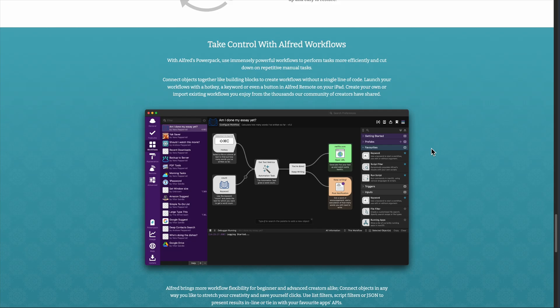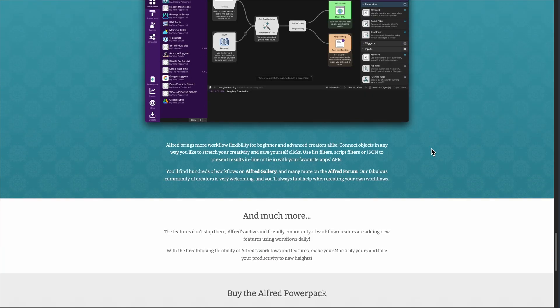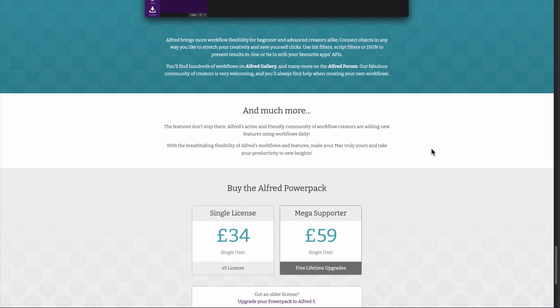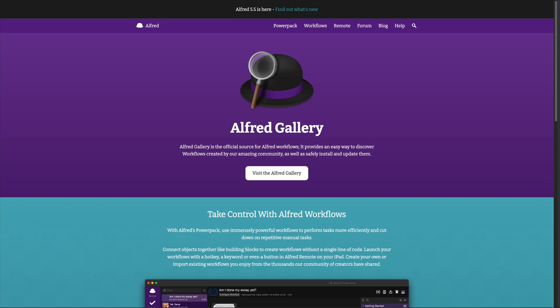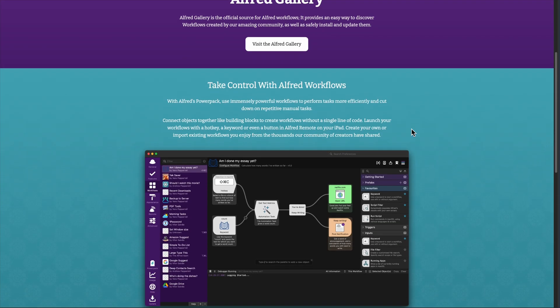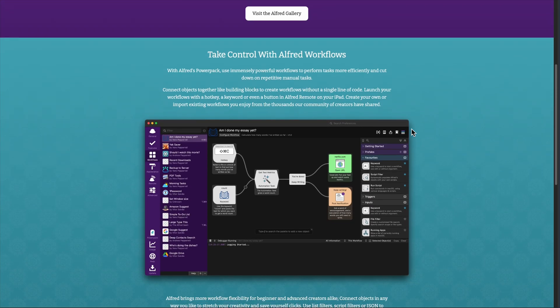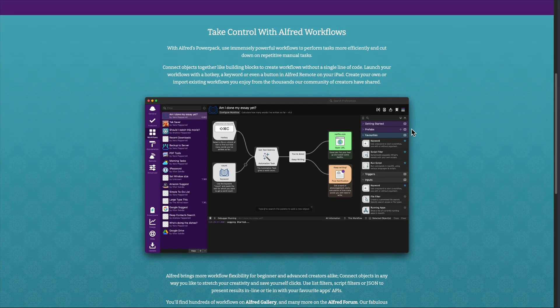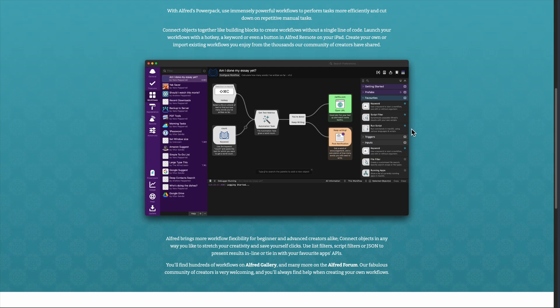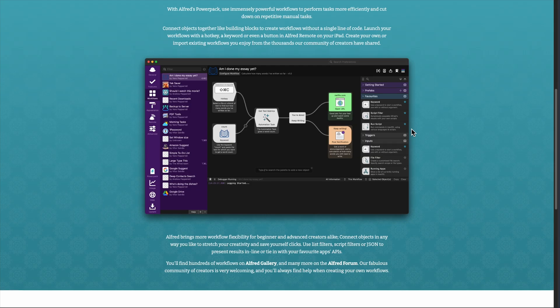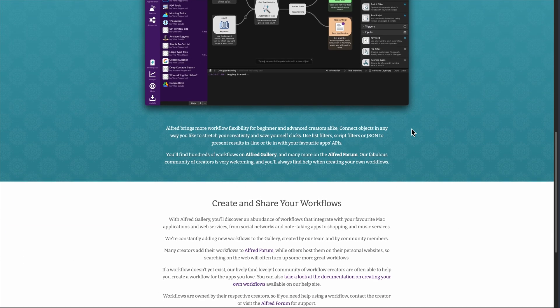There are a few downsides. The workflow editor can feel intimidating if you're not technical. And making custom workflows takes some learning since the interface isn't super beginner-friendly. It's also Mac only, so cross-platform users are out of luck.